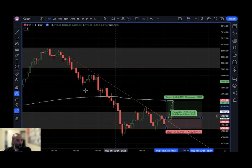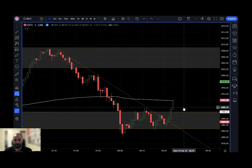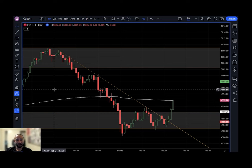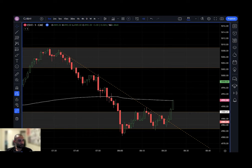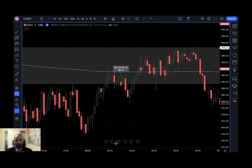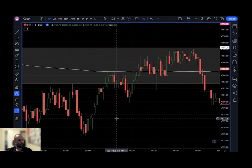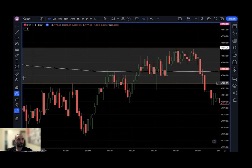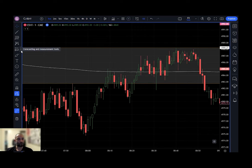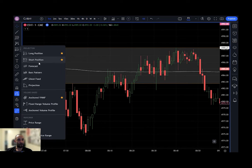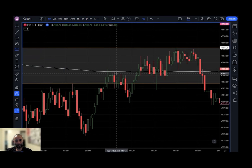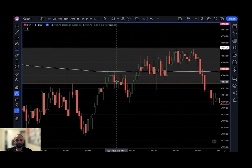Moving on, let's look at a trade I took yesterday, Tuesday February 13th, at 8:13 a.m. I'm going to use my short position tool — you can find it in the same spot as the long position tool: the fifth icon on the left side drawing toolbar. Click the pop-out arrow and then click on short position. At 8:13 I told everybody I was going to get short at $4983.75.